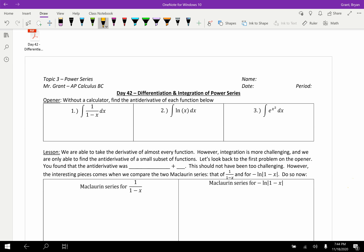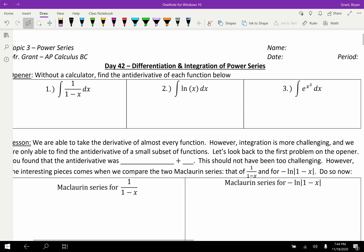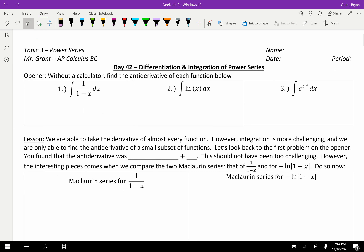So a quick warm-up for you, speaking of integrals. Please go ahead and, without a calculator, find the antiderivative of each function below. You can check it by taking the derivative and making sure you get the right answer.